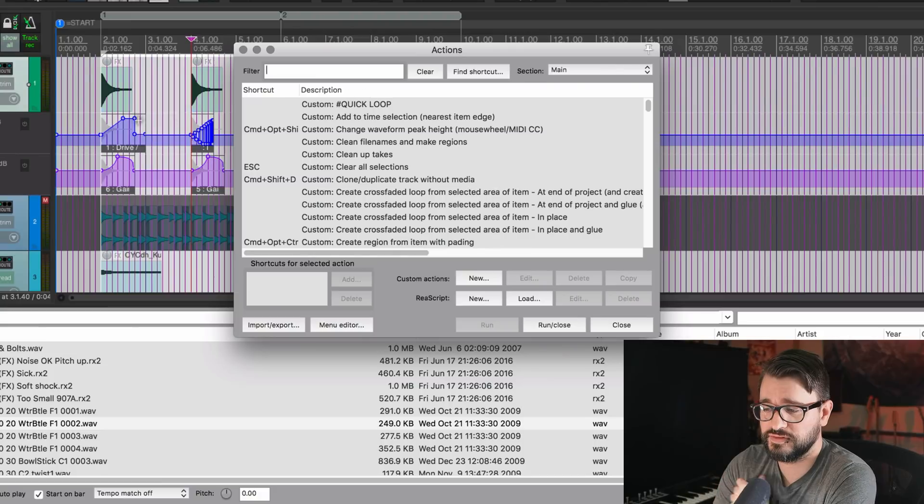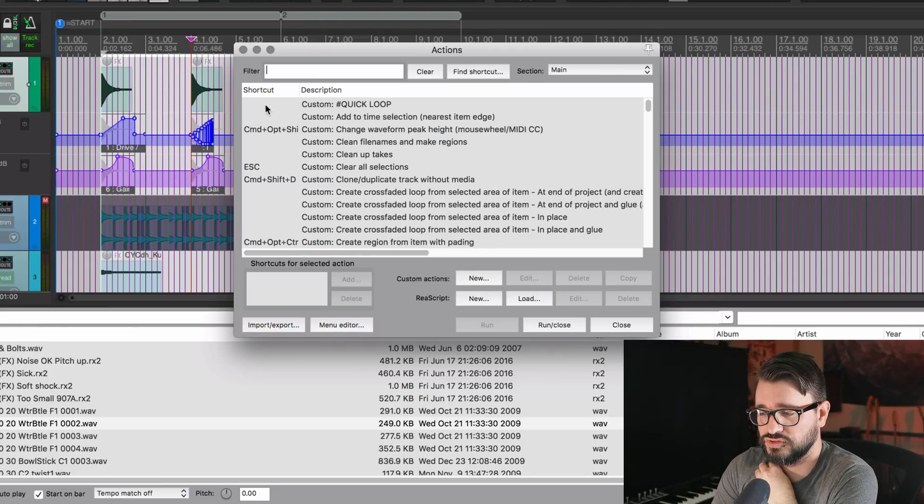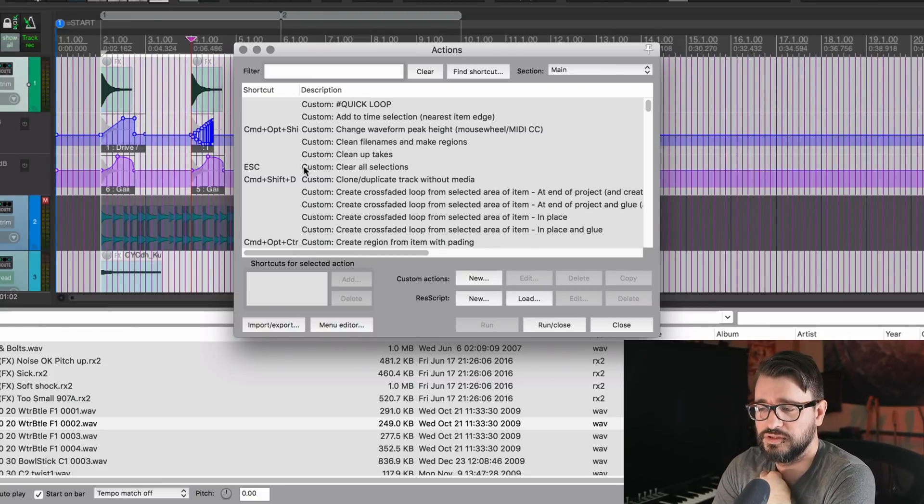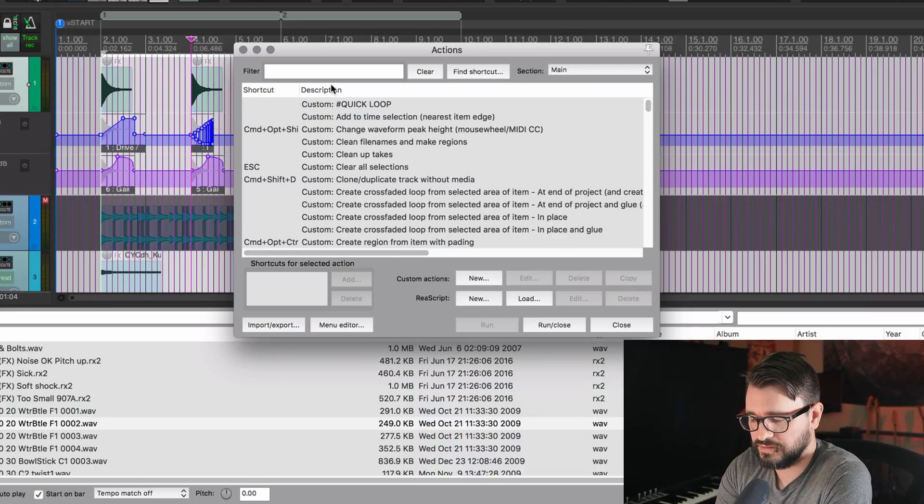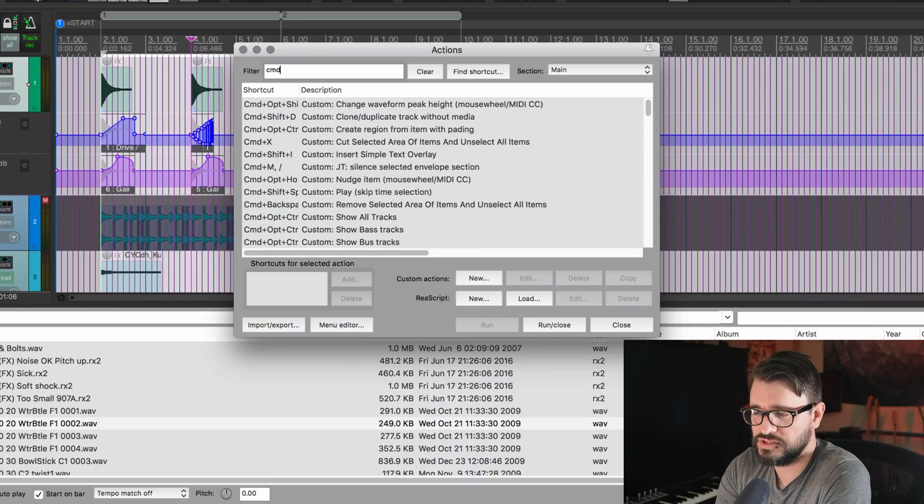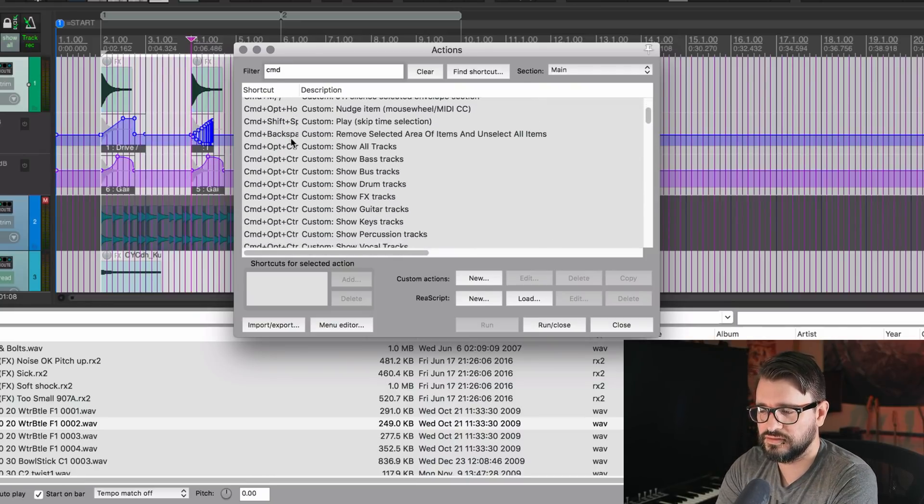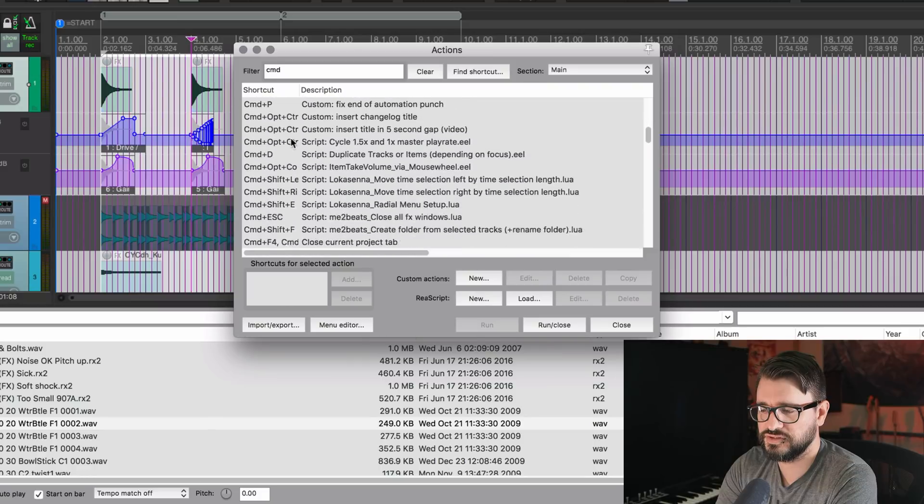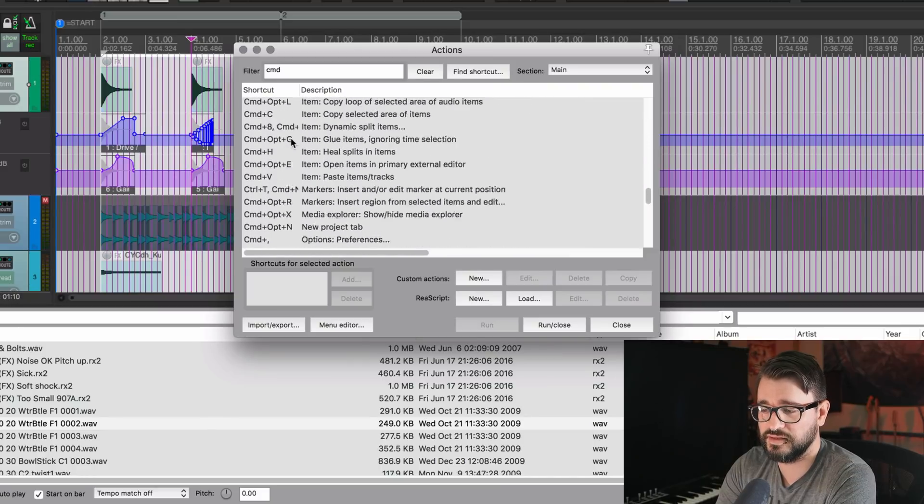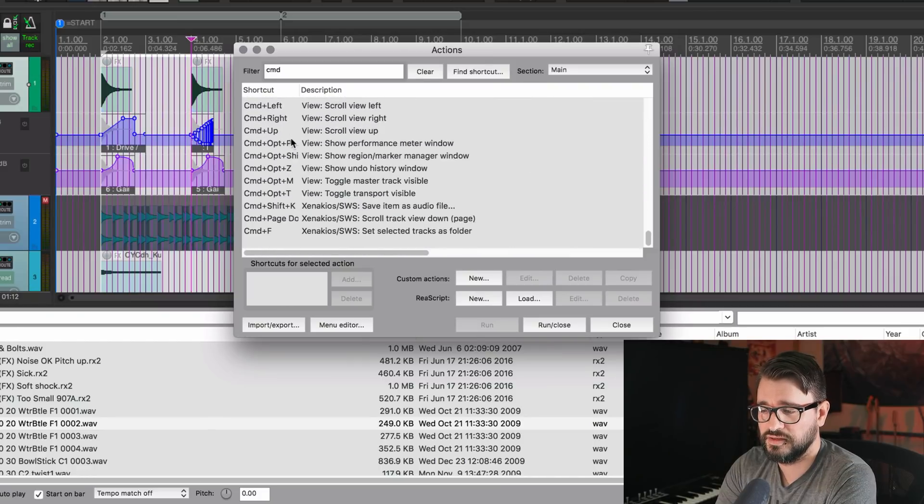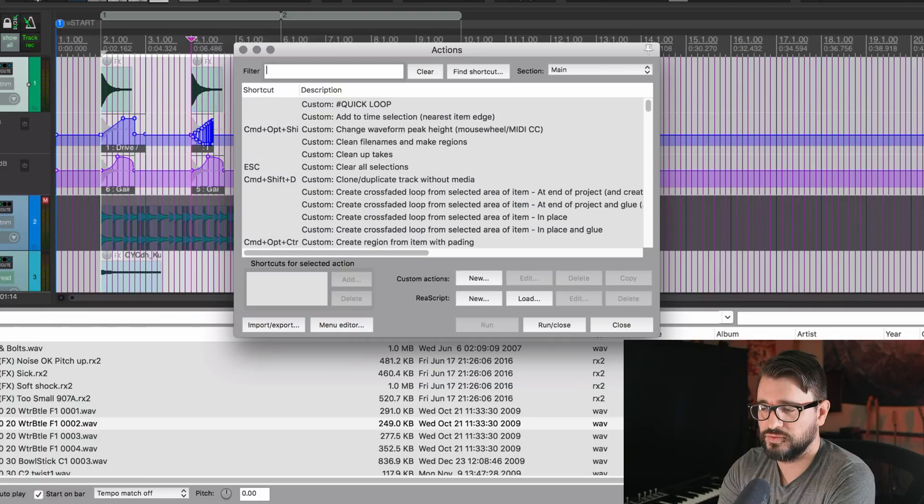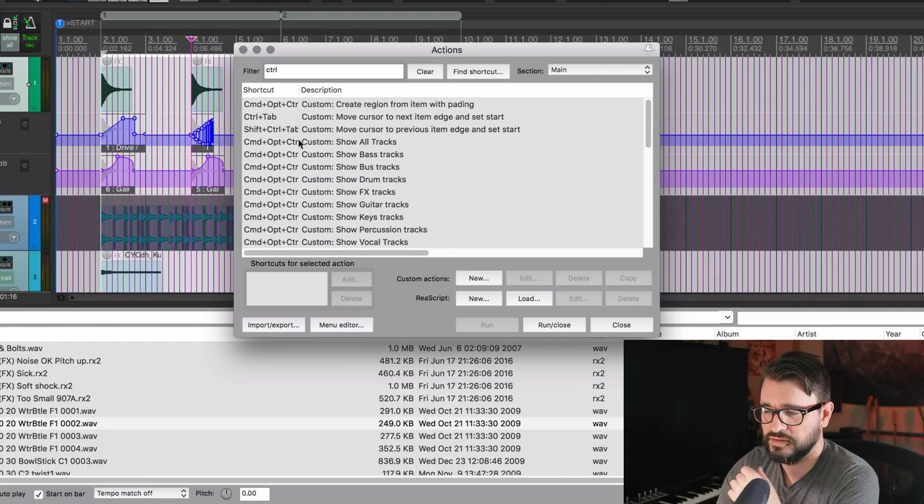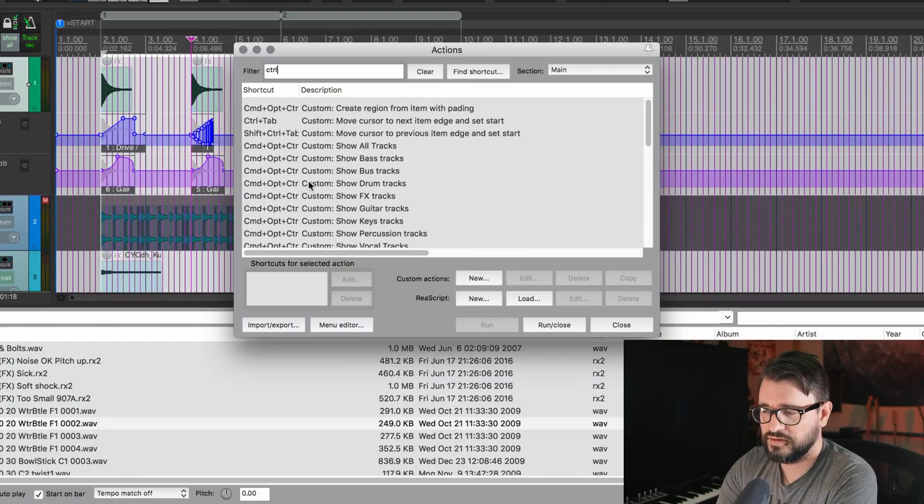Another thing in the action list, you can search by key bindings. So what this means is that you can filter this list, you can organize this shortcut column by, let's say, the command key. You just type in CMD, and then all the actions that have the command key assigned to them can be listed here.